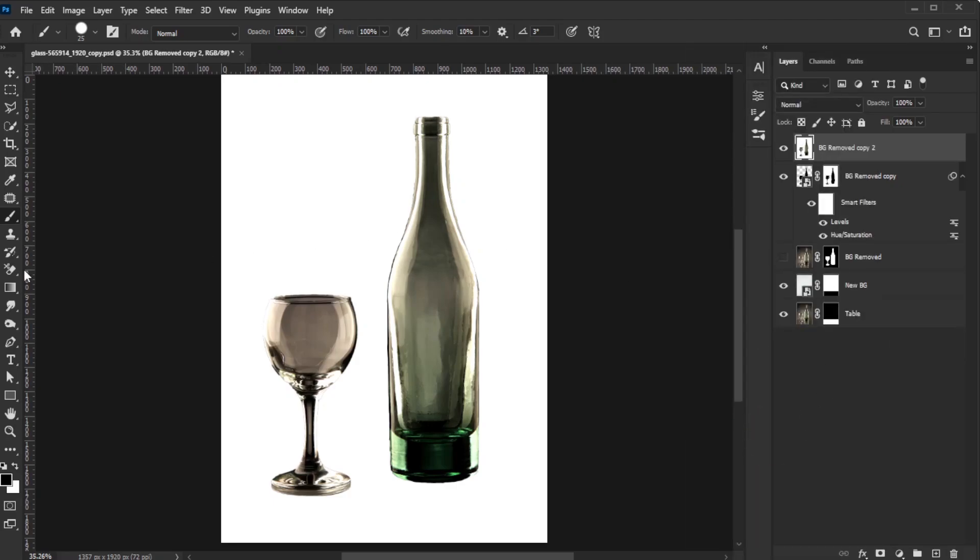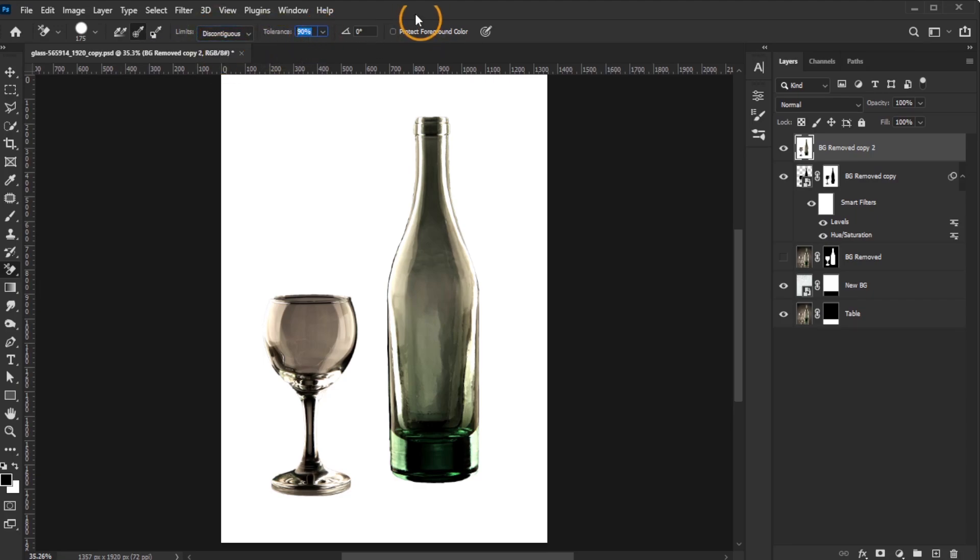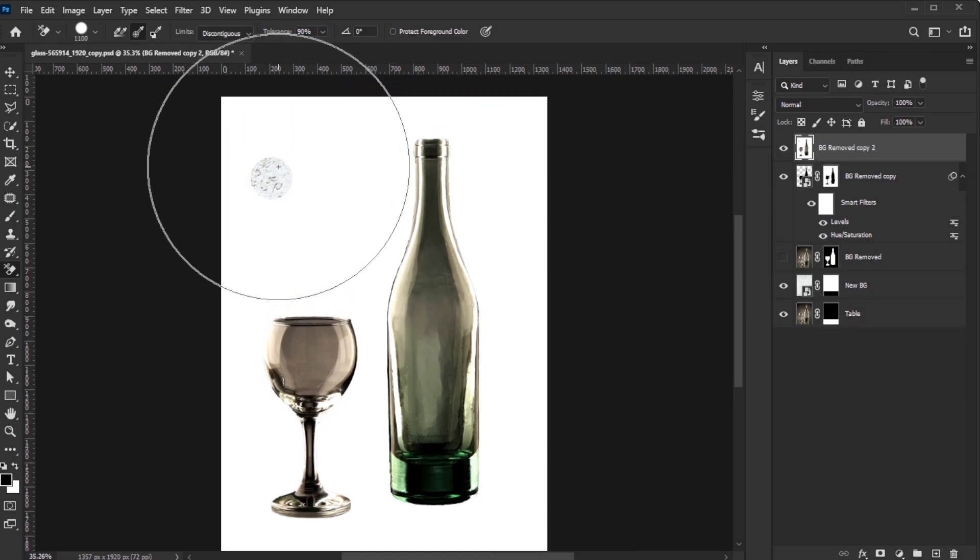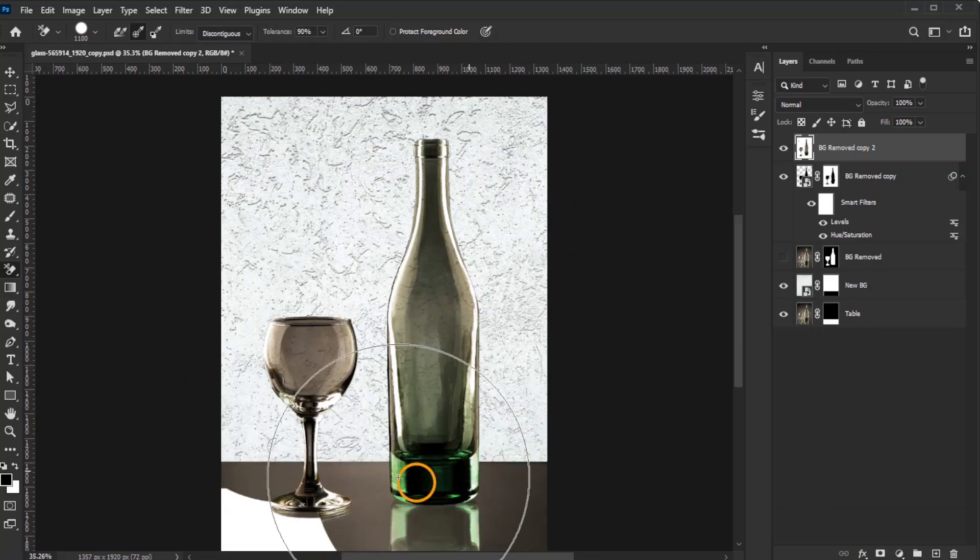Activate the background eraser tool. On the top bar, set Sampling to Once, Limits to Discontiguous, and Tolerance to 90%. Click once on the background to sample a color, then use the right bracket key to enlarge the brush size and brush over the image.